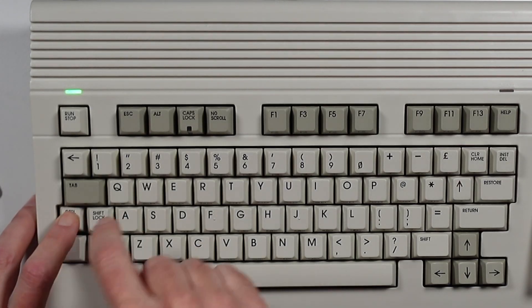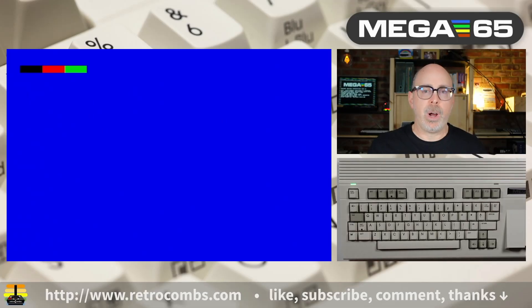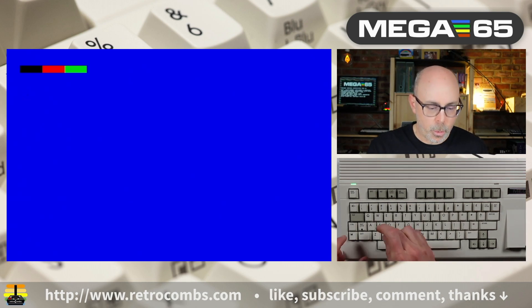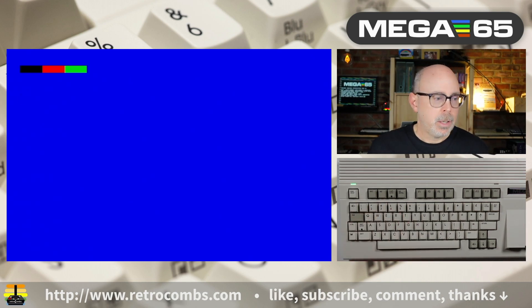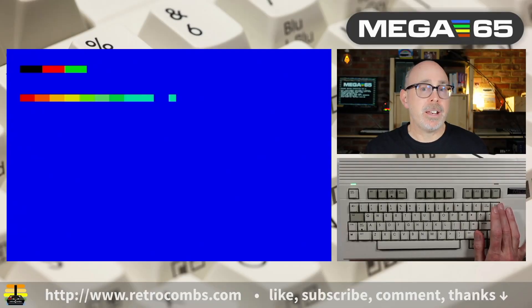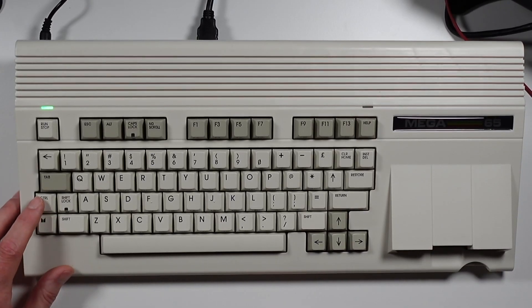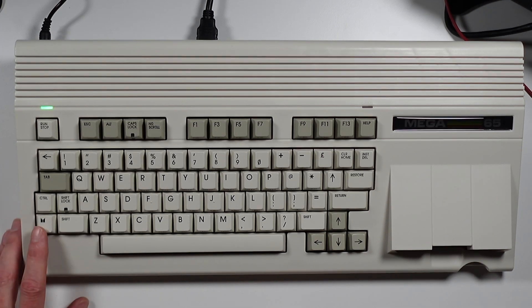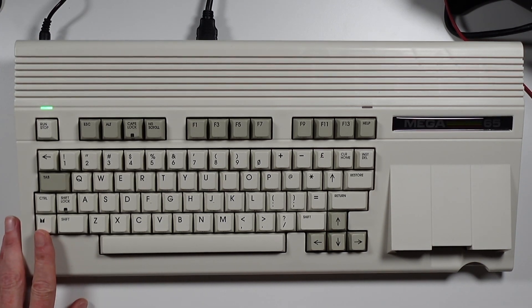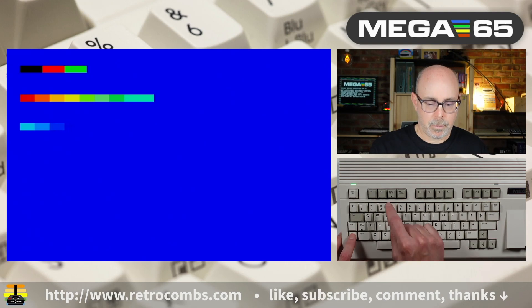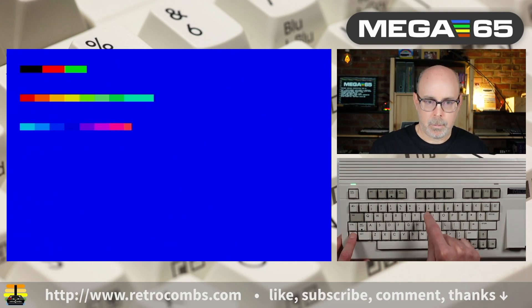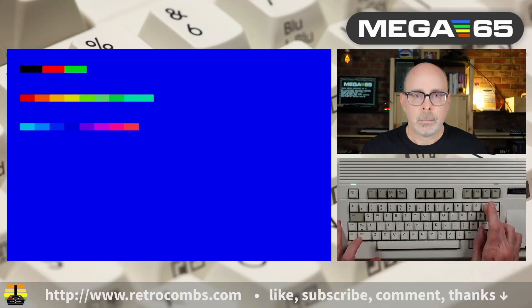We're going to use control-A to change to our alternate palette. Now let's hit control-one and go through every color. That's kind of fun, but we are not done yet — there are more colors. Instead of using the control key, let's hit the mega key while we are in the alternate palette and see what happens. That's pretty slick.